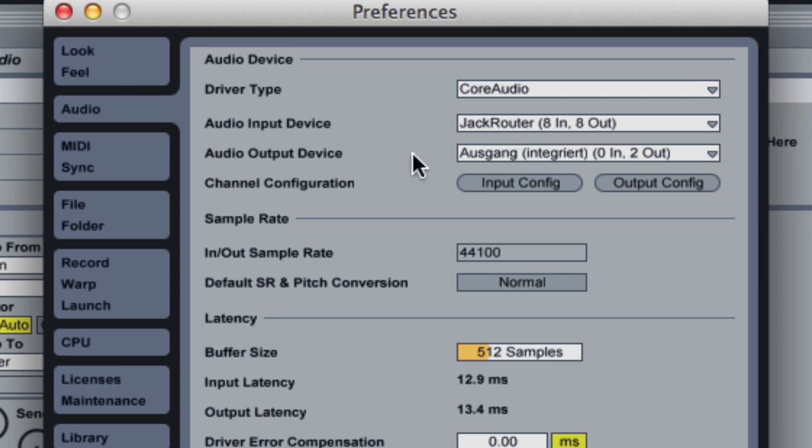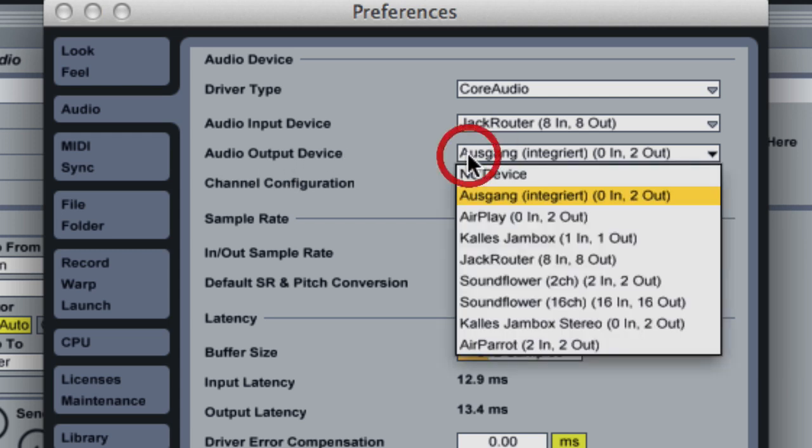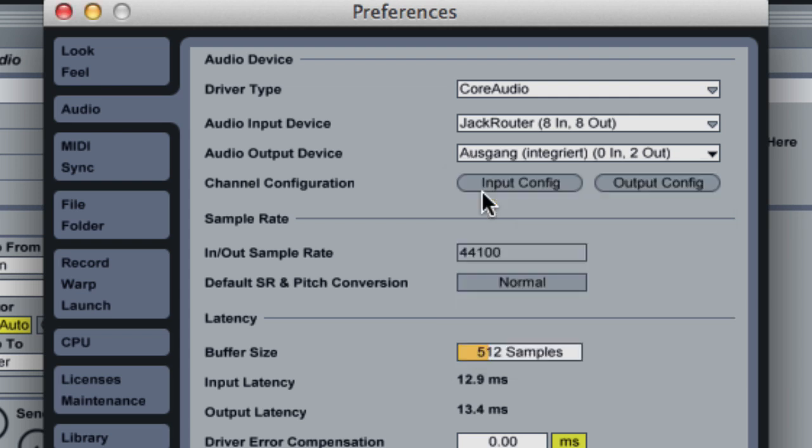And as an audio output device you can choose whatever sound interface you have. In this case I'm just going to use the internal speakers and sound card of the laptop.